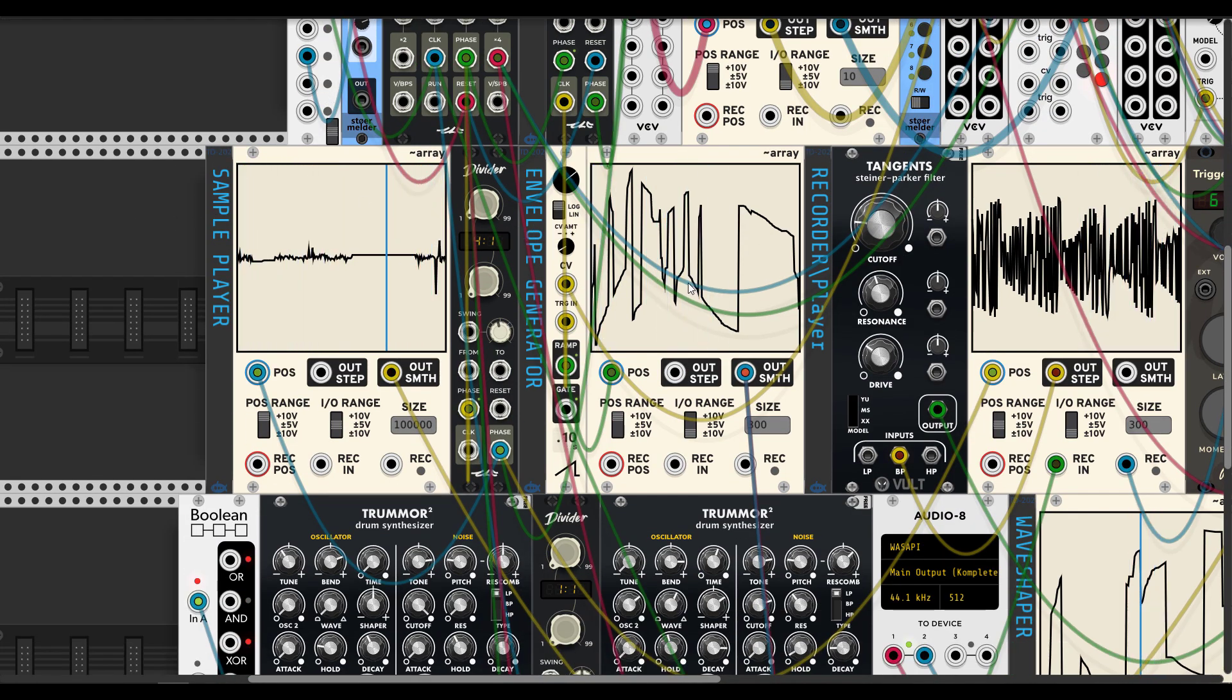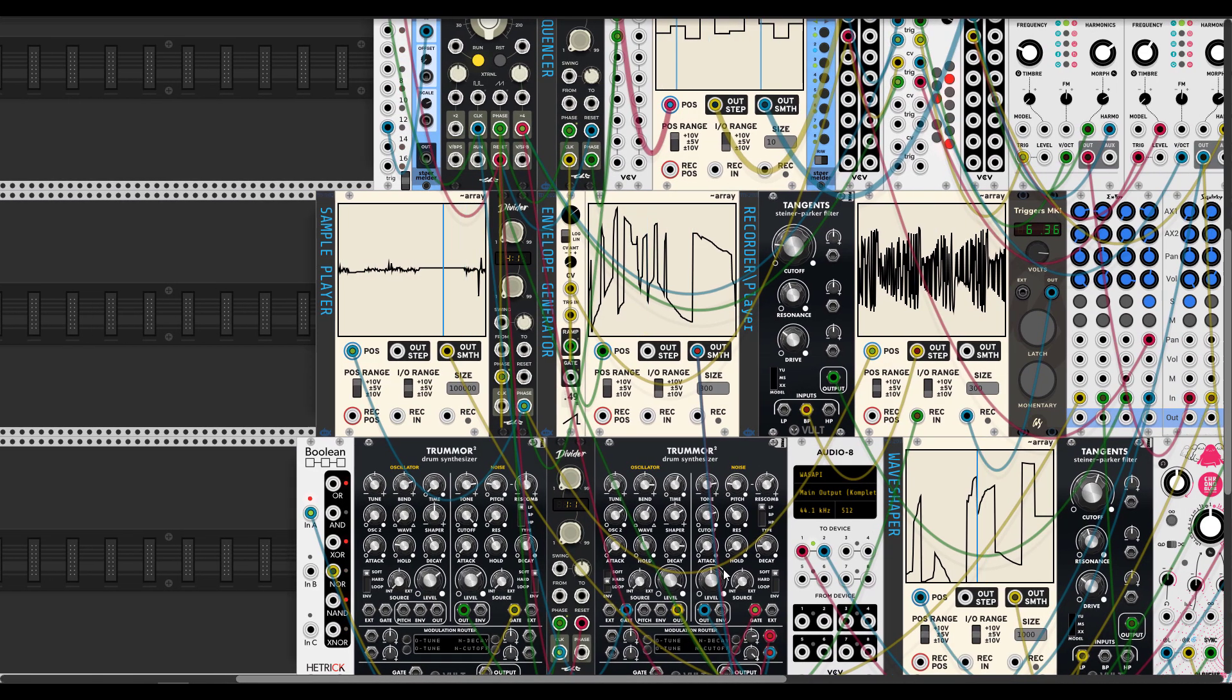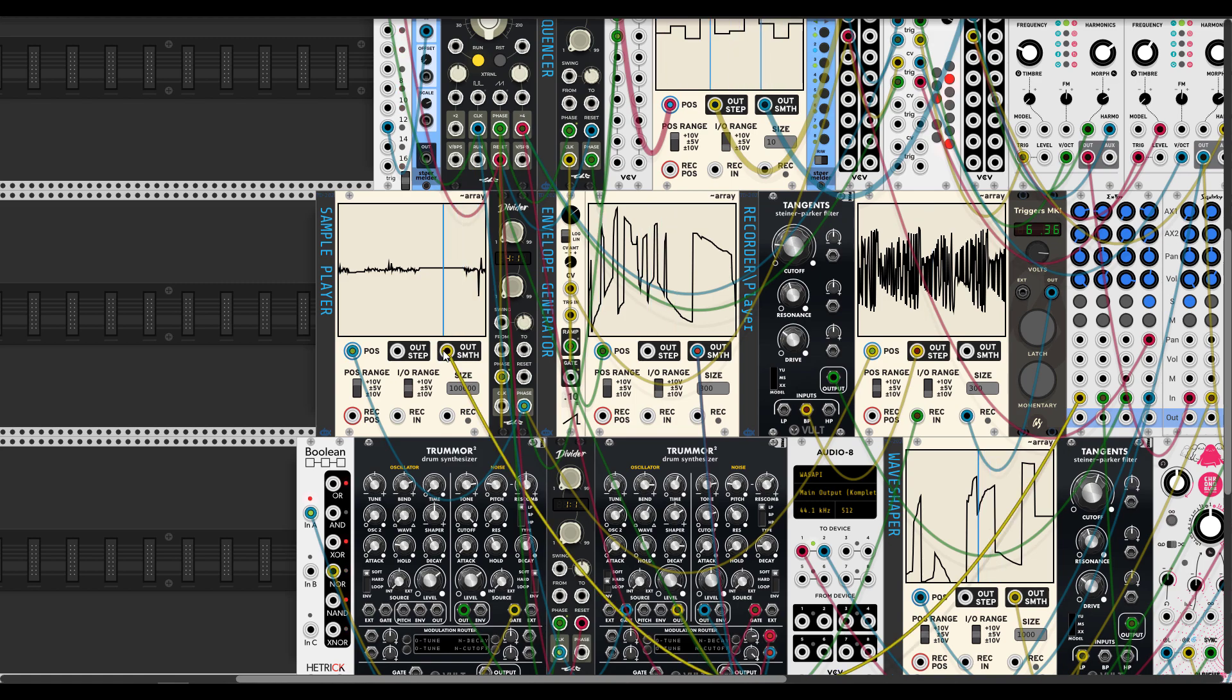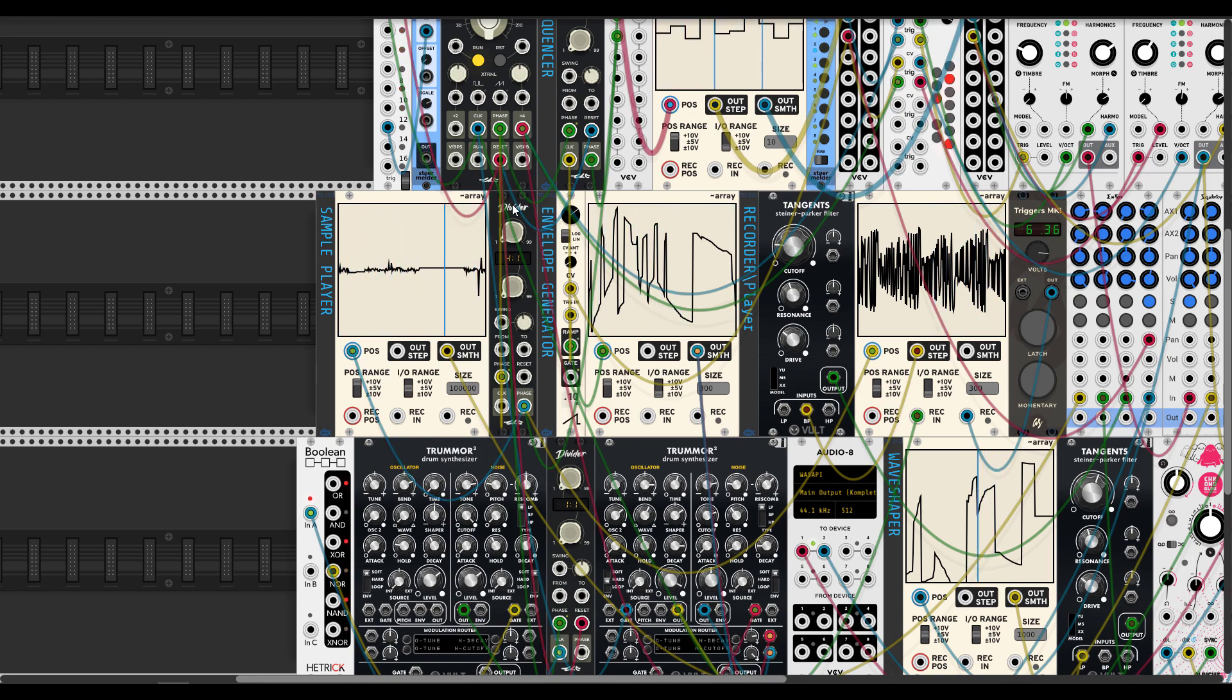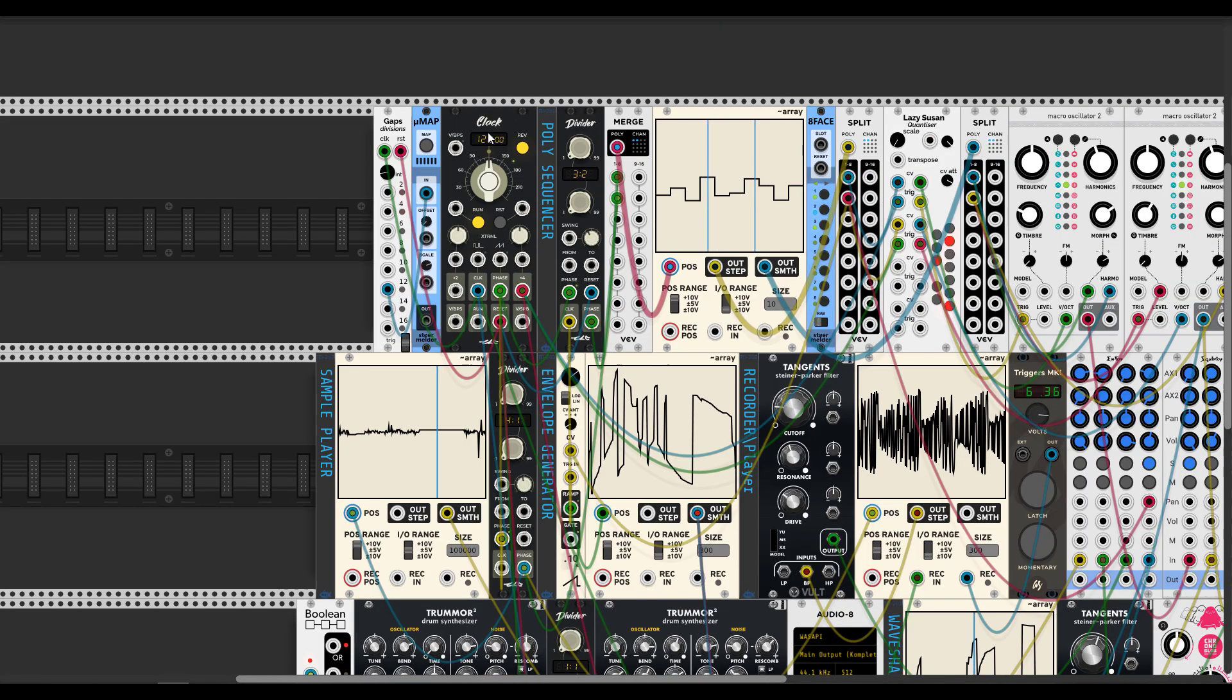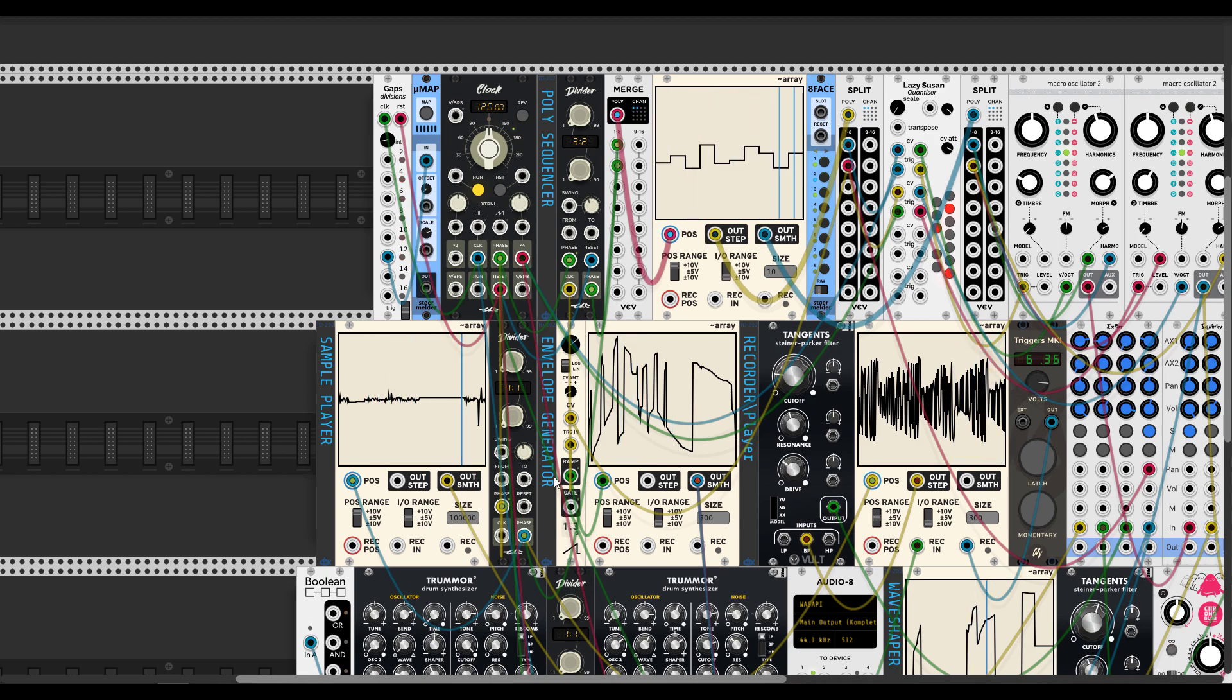And next one is a sample player. So, to use a sample player you need to put in the size quite big number. And use input output range on plus minus 5 voltage. I also clock it from second divider that came from ZZK clock and let's turn this phase clock forward.